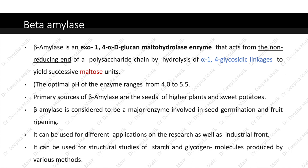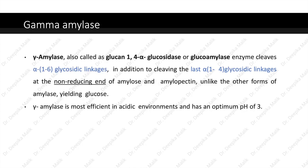Primary sources of beta amylase are the seeds of higher plants and sweet potatoes. Beta amylase is considered to be a major enzyme involved in seed germination and fruit ripening. It can be used for different applications on the research as well as industrial front, including structural studies of starch and glycogen molecules. Gamma amylase, also called glucan-1,4-α-glucosidase or glucoamylase, cleaves alpha-1,6 glycosidic linkages in addition to cleaving the last alpha-1,4 glycosidic linkages at the non-reducing end of amylose and amylopectin, yielding glucose. Gamma amylase is most efficient in acidic environments and has an optimum pH of 3.